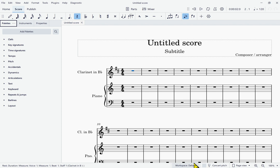Hitting Tab again brings us to the left panel, which has three tabs: Palettes, Instruments, and Properties. They announce as radio buttons but are essentially tabs. There are shortcuts to open and close these: Palettes is F9, Instruments is F7, and Properties is F8. At any time you can use those shortcuts to take you directly to one of those panels. The Properties panel is just a renamed version of what was called the Inspector in MuseScore 3.